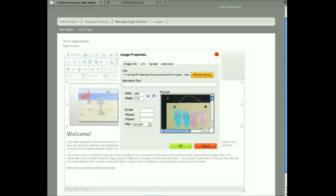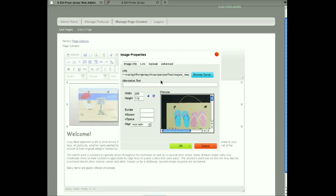Back to our CK editor image property screen. It now shows me a preview. I can type in some alternative text here, and that's a good idea for search engines - they like to see some alternative text in case the image doesn't display. So I'll just say 'a girl from Jersey home'.